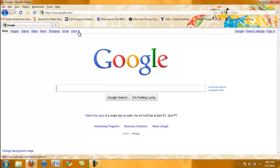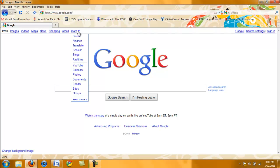At the top of your screen there is a link that says More with a little arrow next to it. Click on the arrow and then click on Documents.